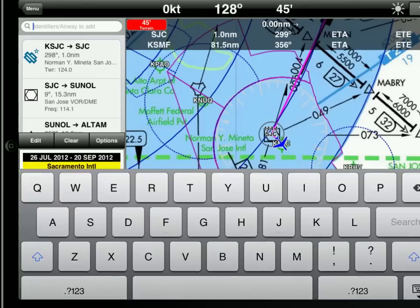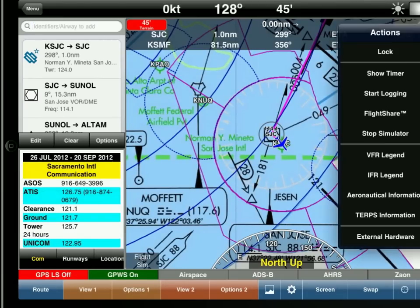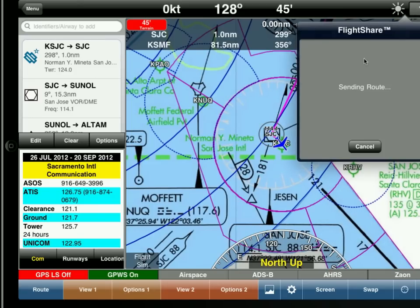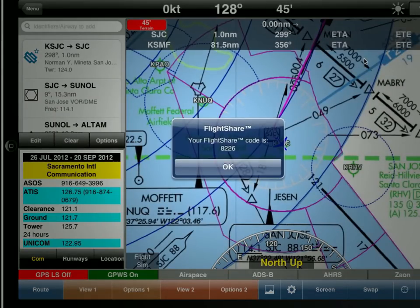Now what we can do is simply use the Flight Share feature. We tap on the down arrow and select Flight Share, then just send the route. WingX will come back and give us a code — in our case it's 8226. Each time you do it, you will get a different code.